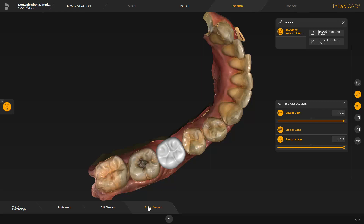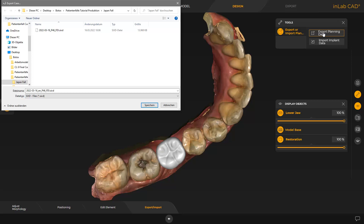In the window under Tools, we click the Export Planning Data button and select the appropriate storage location for the transfer of the planning data. By tapping Save, the data is saved in SIXD format so that it can be imported into the CCAT implant software. If you want to export to Galileos implant, you have to select the format SSI via the drop-down menu.